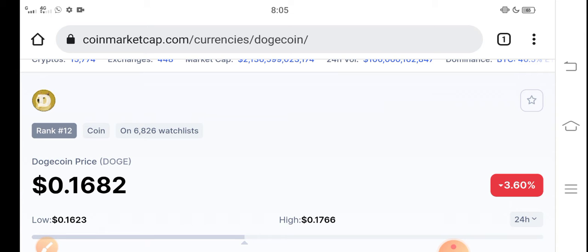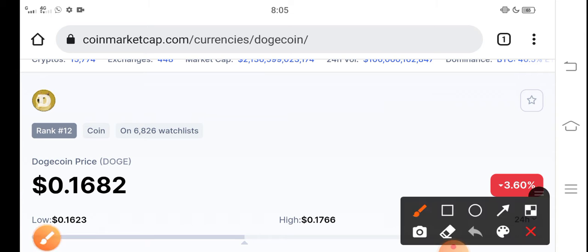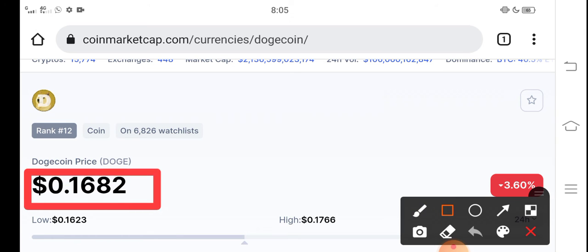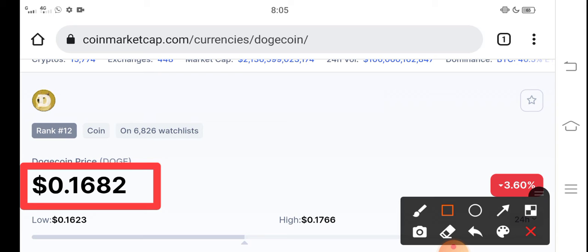The current price of Dogecoin in the market is about $0.1682 USD, and that is the current price of Dogecoin. So first of all, I want to tell all of my audience, those people who want to invest for a long time, for six months and for one year, just buy Dogecoin here right now.